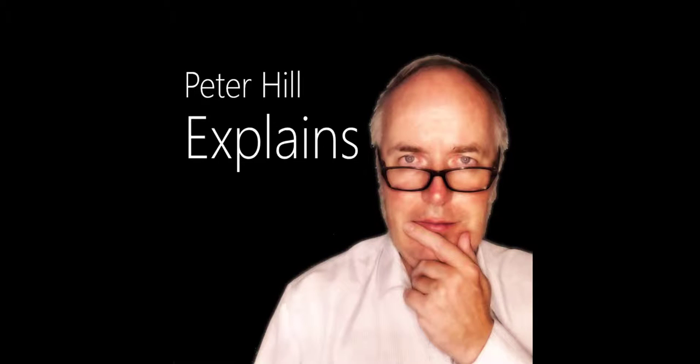Hello, I'm Peter Hill and welcome to my podcast of Peter Hill Explains, or videocast in this case.